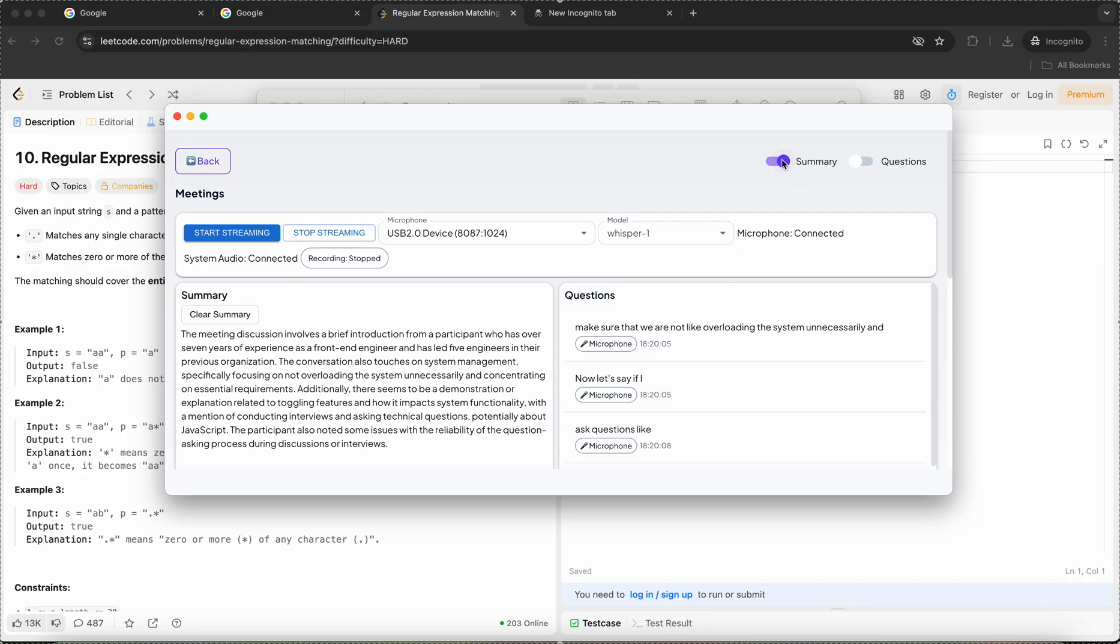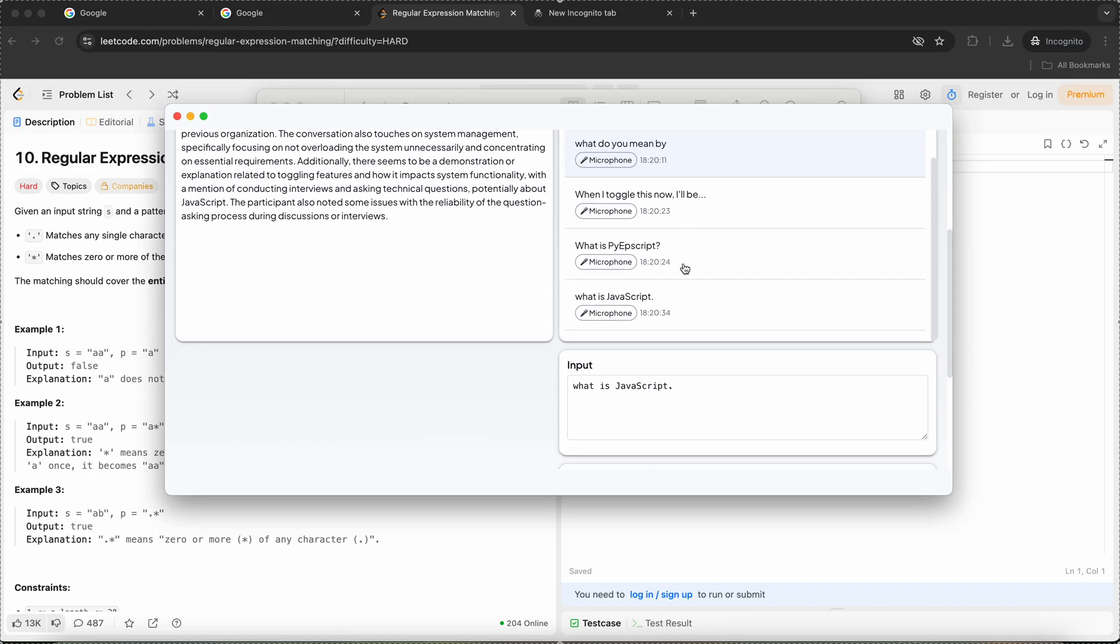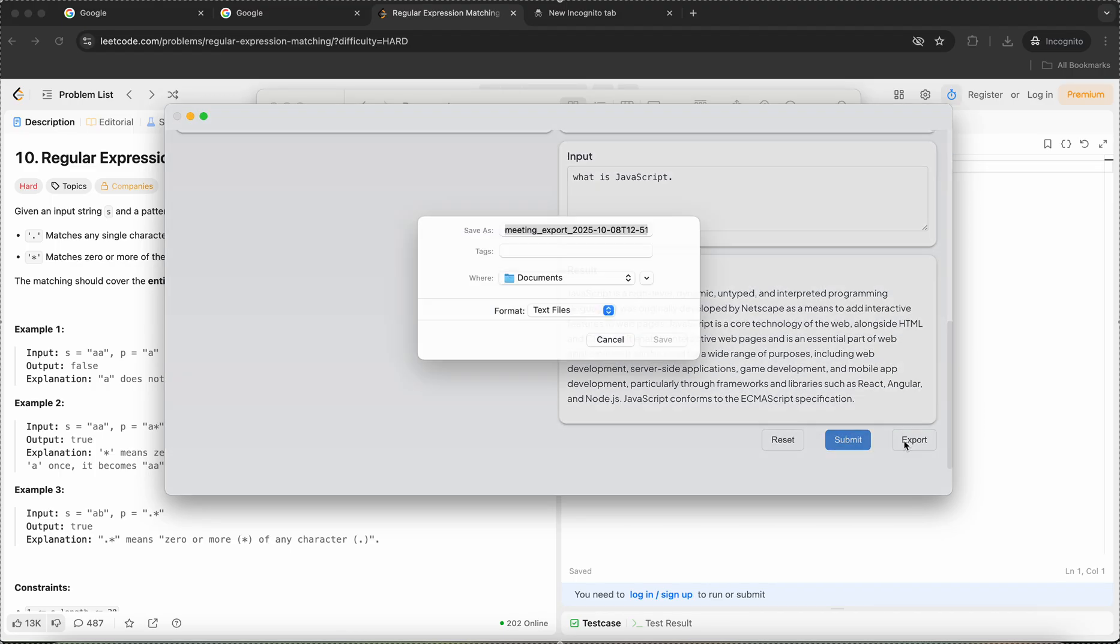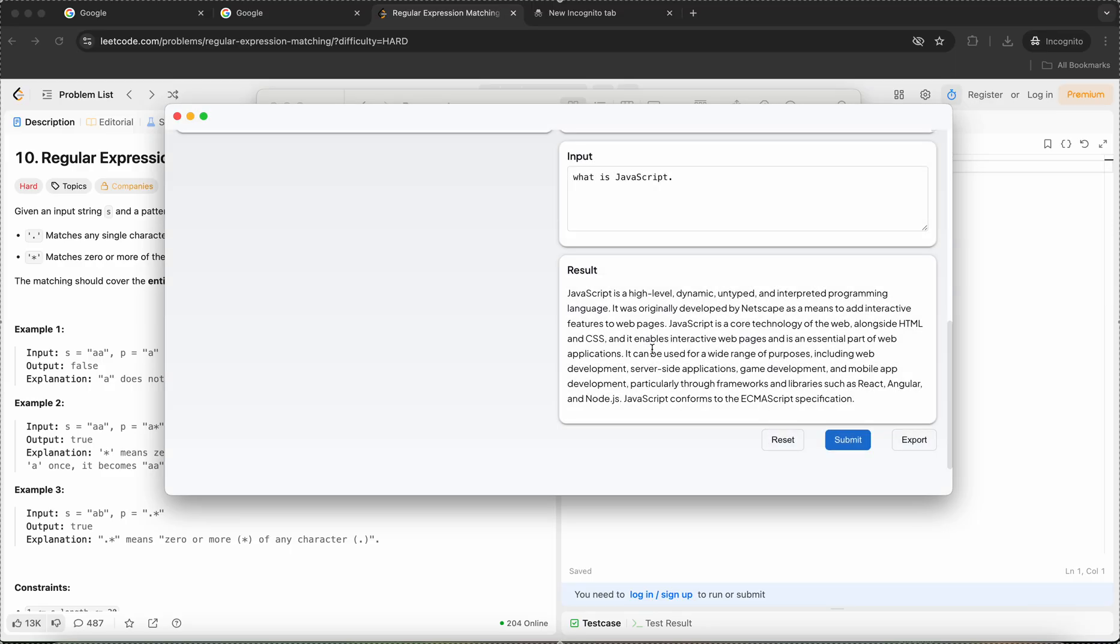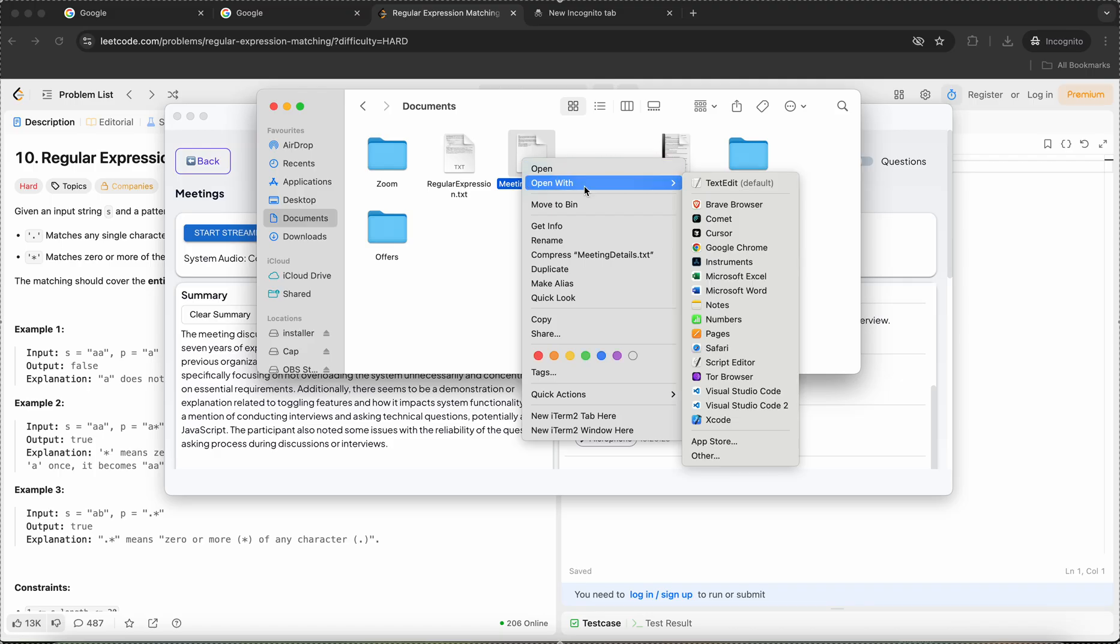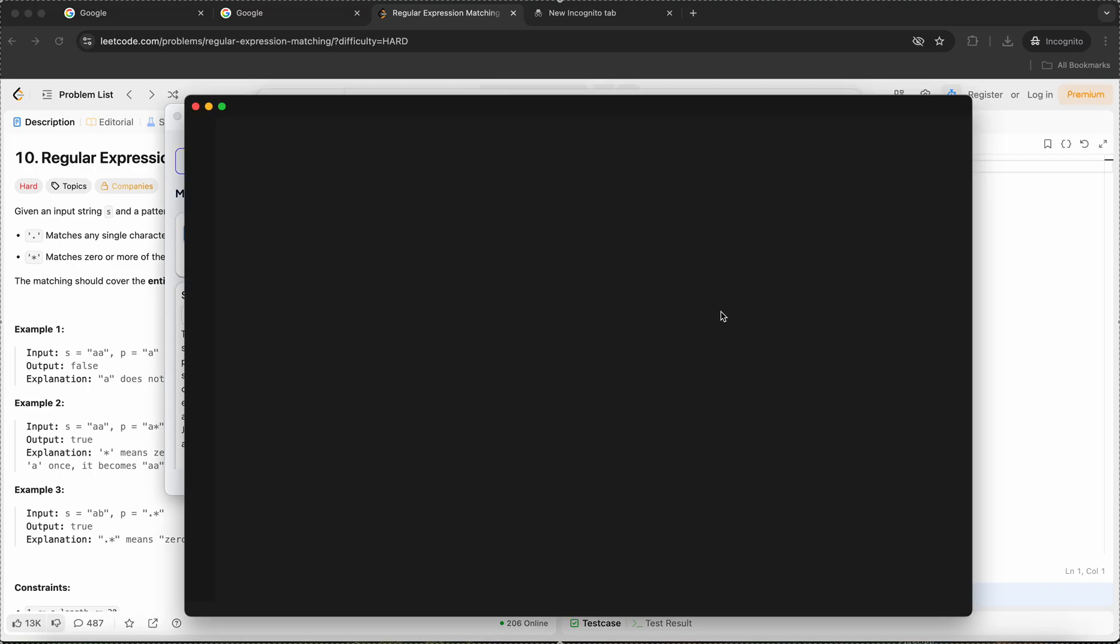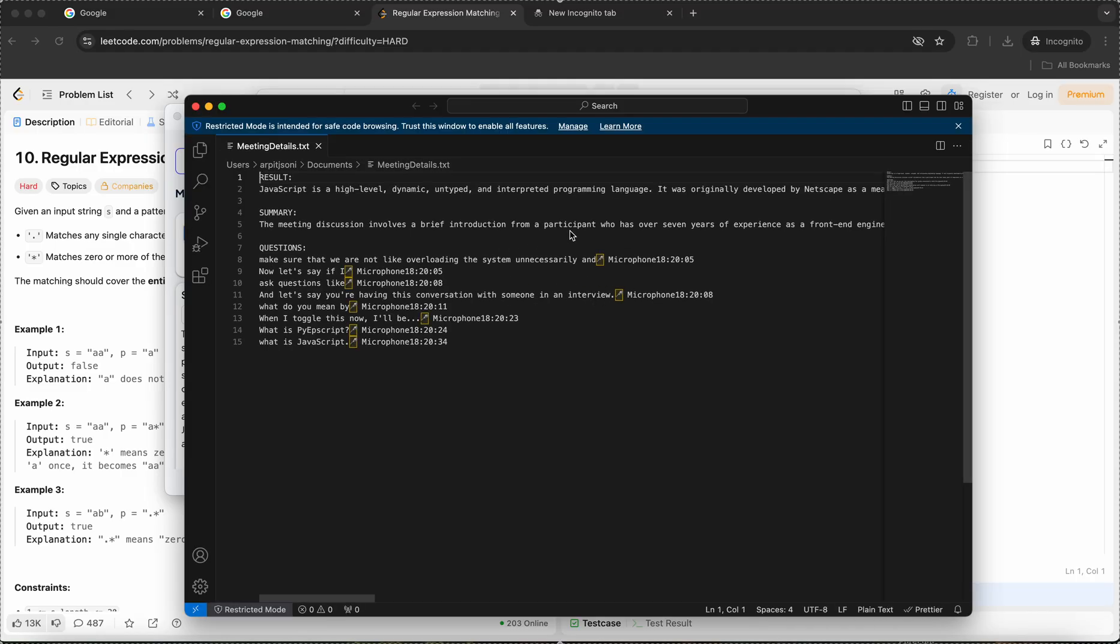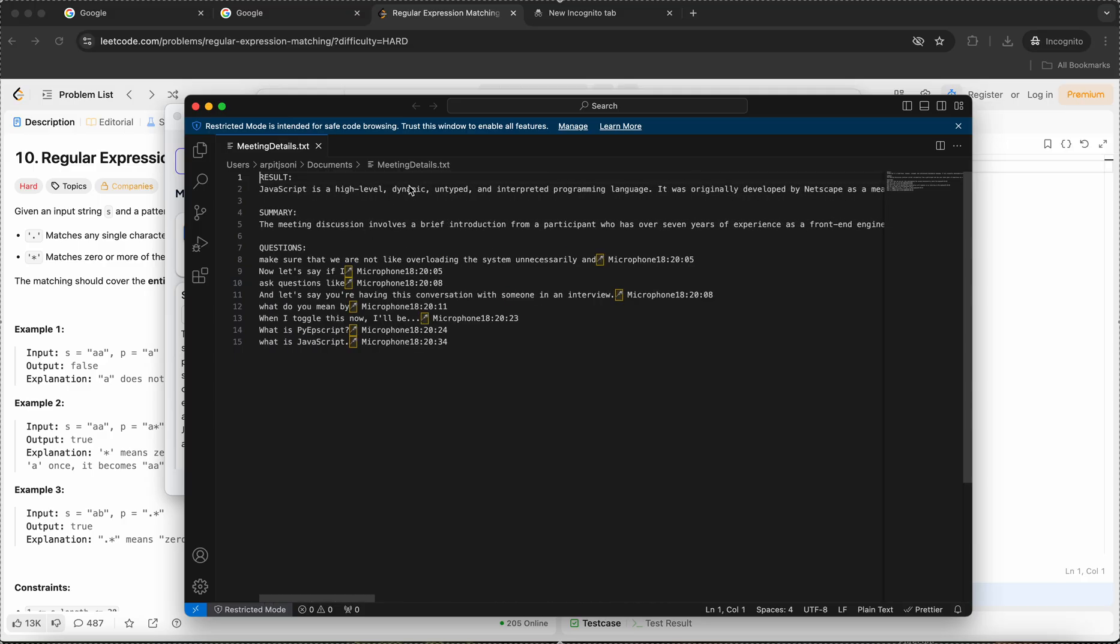Now I can toggle this off. If you want to export, you can export this too. So here when I open it, you can see the summary along with the results and the questions that were asked.